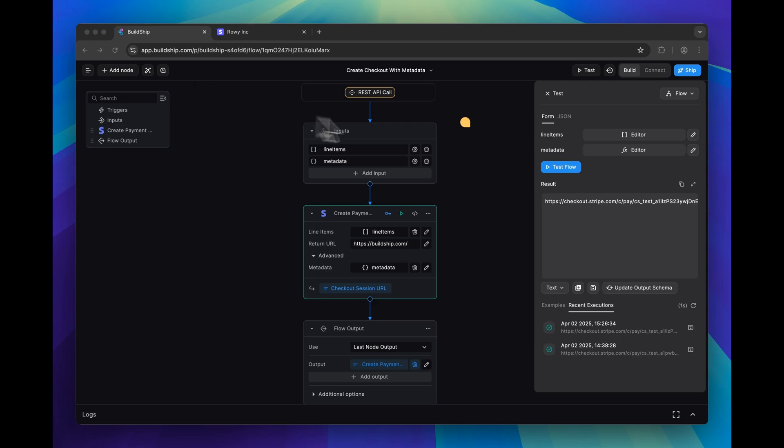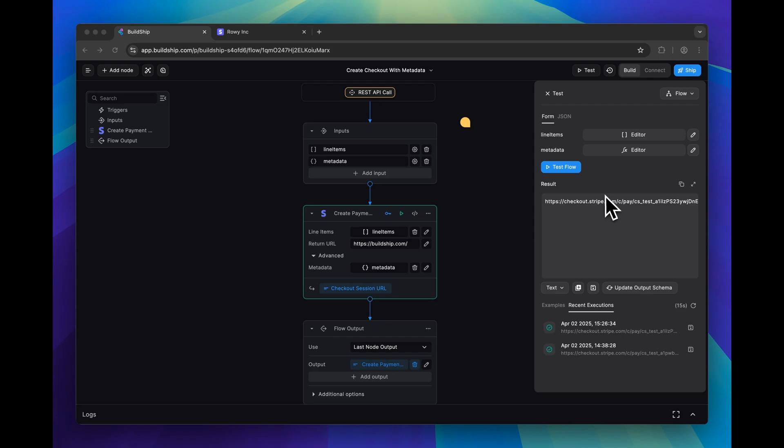In this video, we'll show you how to create a minimal set of BuildShip workflows for setting up a checkout session with metadata. You'll be able to generate a checkout session URL.